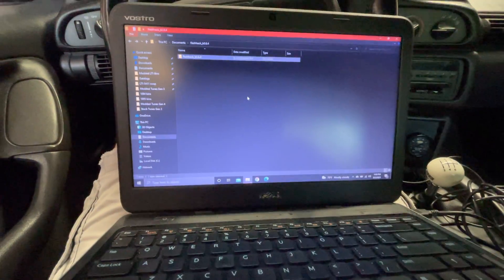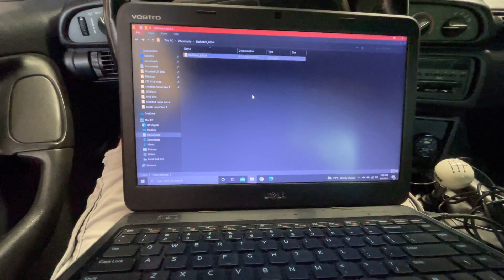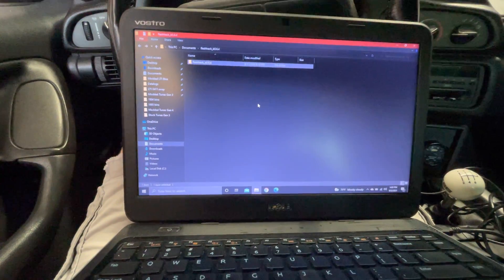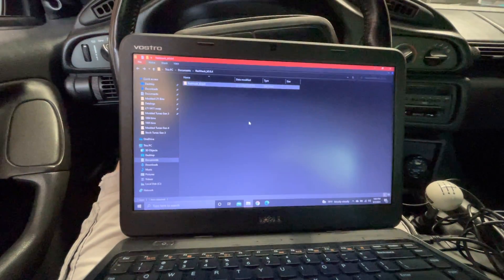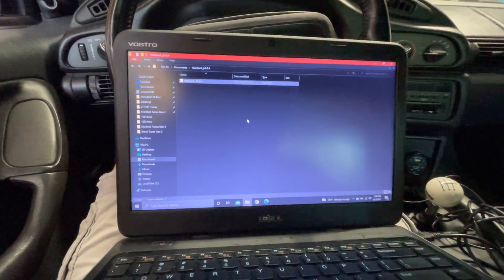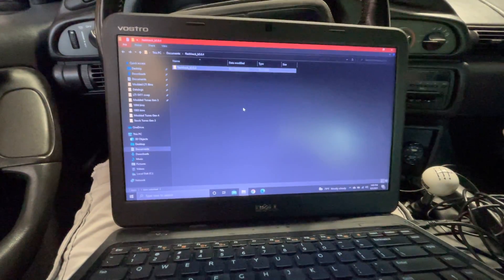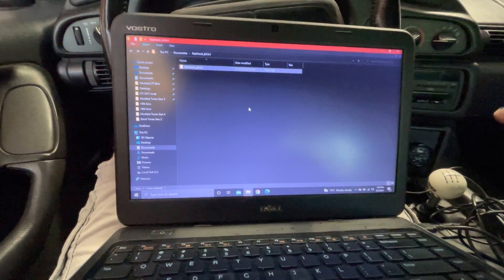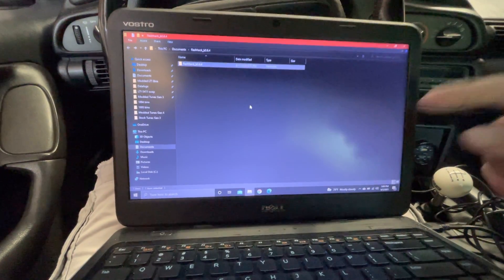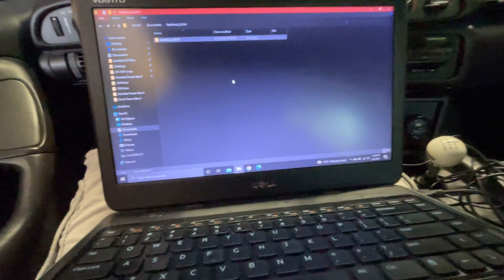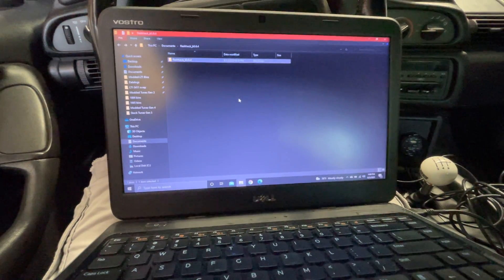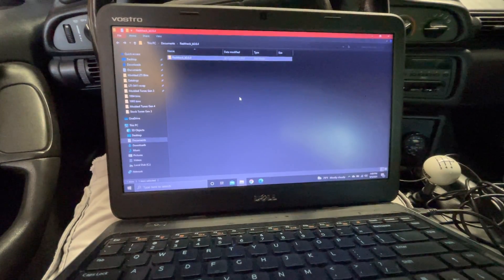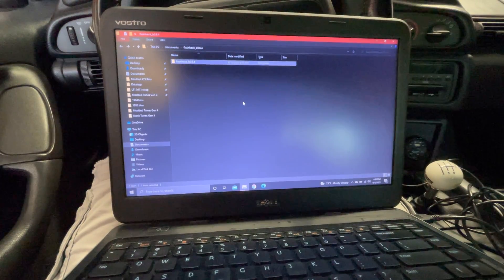So download FlashHack. I'm going to leave the link in the description for the drivers, for the cable. I'm going to leave the link in the description for EEHack and FlashHack. All you have to do is click them and then it should bring you there. It shouldn't prompt you to download any kind of spamware or anything like that.